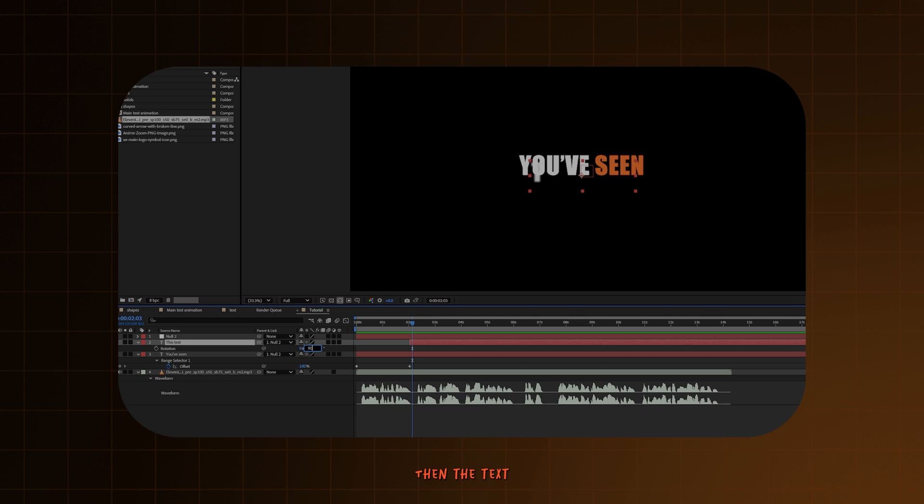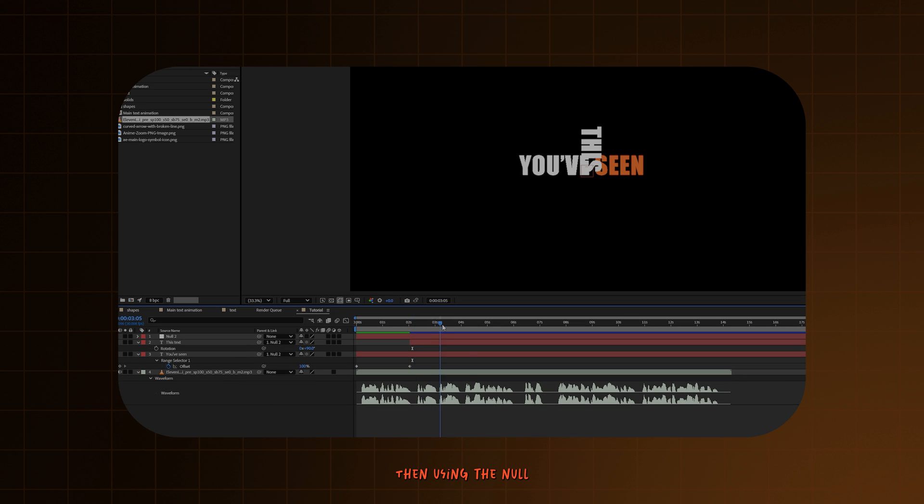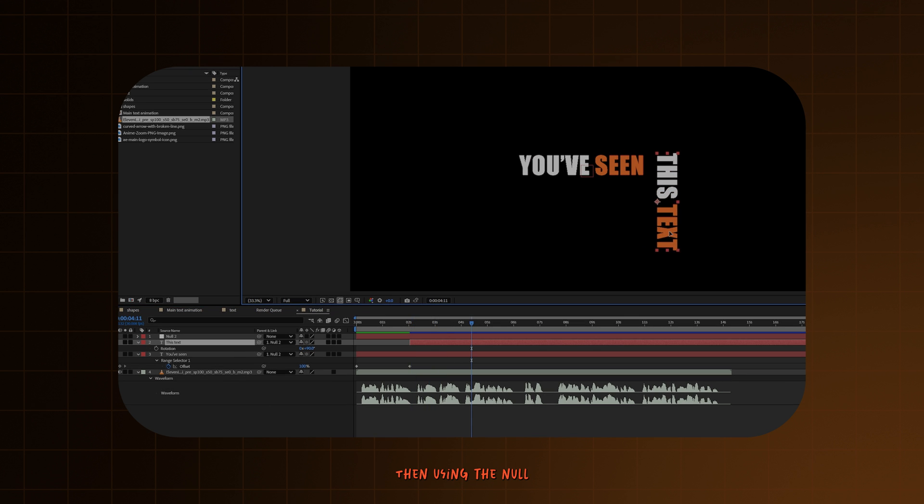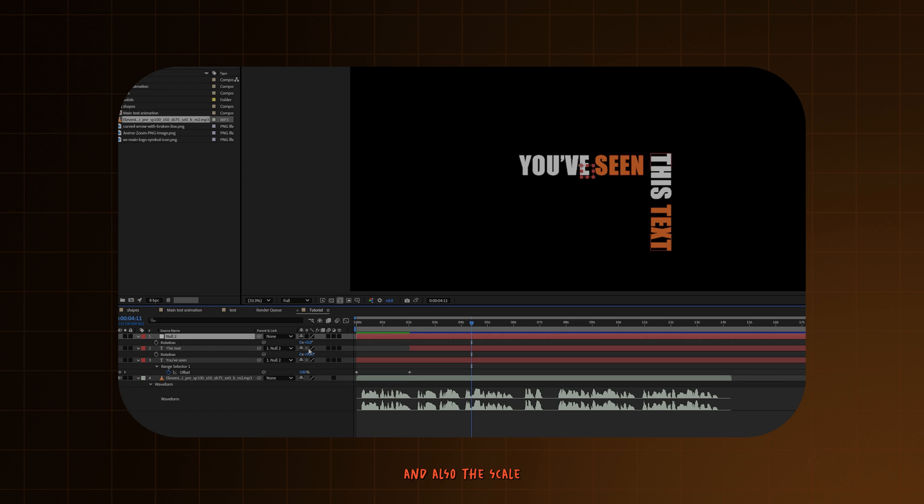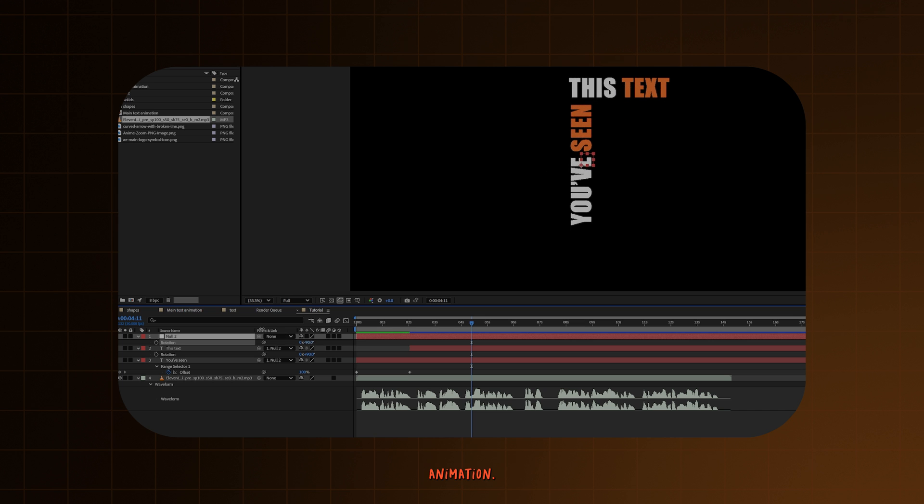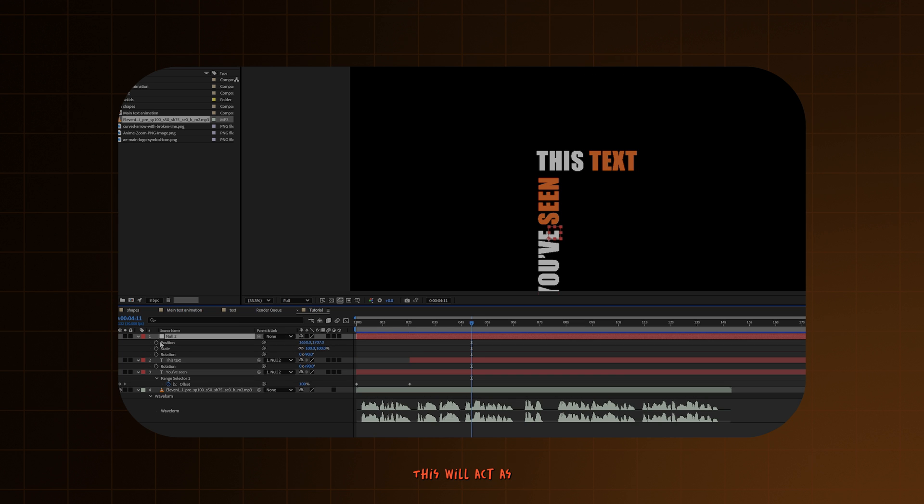Then the text will be flipped around like this. Then using the null object, you can rotate and adjust the position and also the scale of the whole text animation. This will act as the controller for the whole animation.